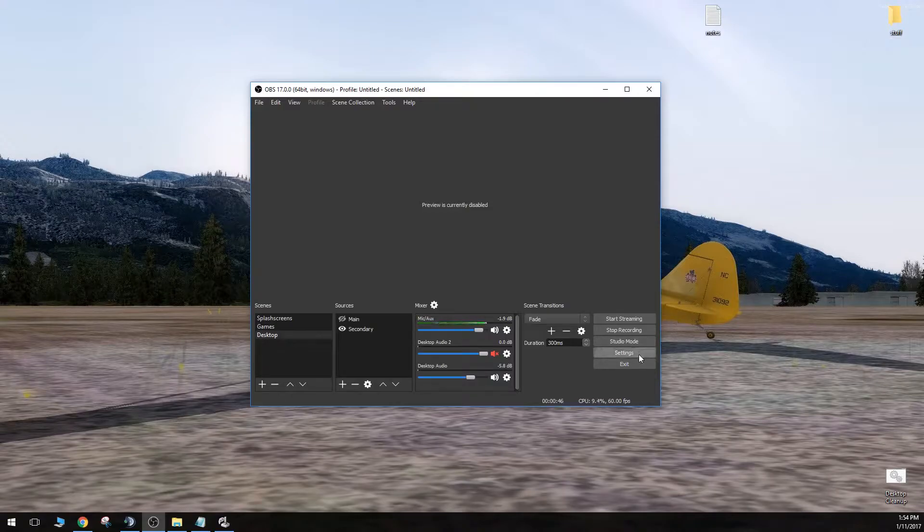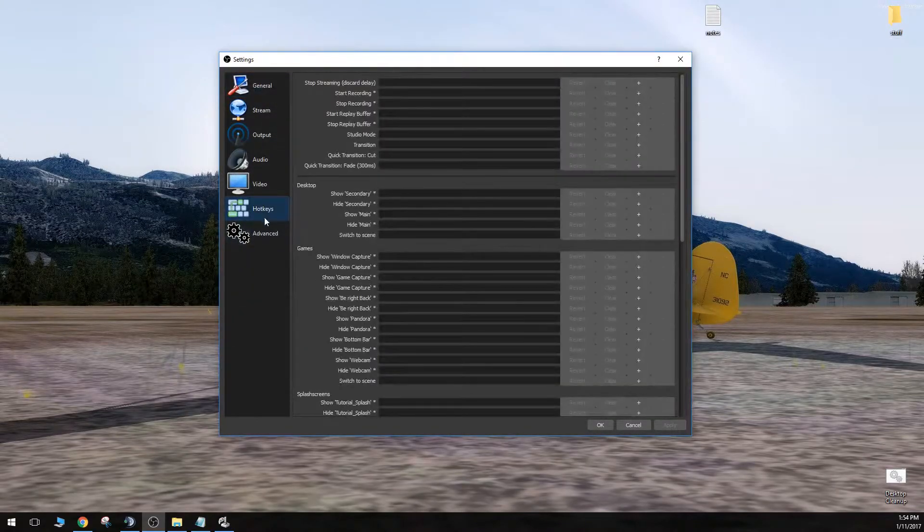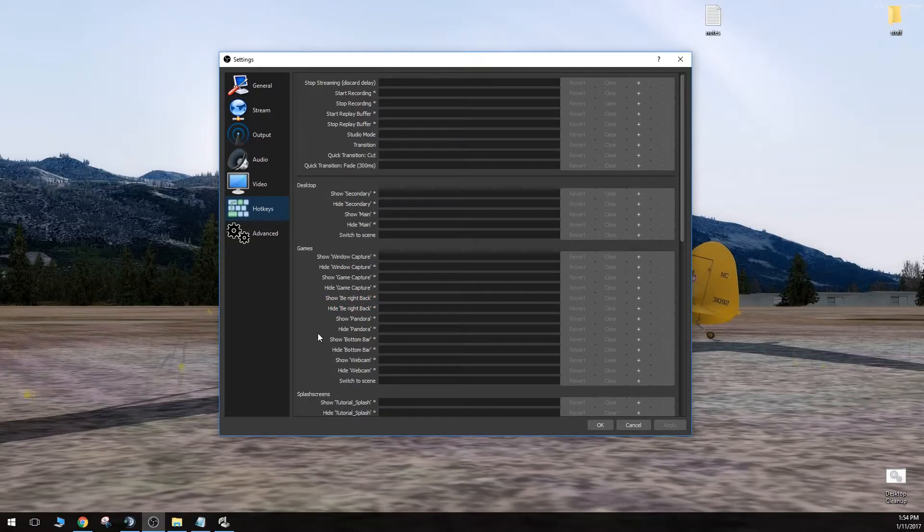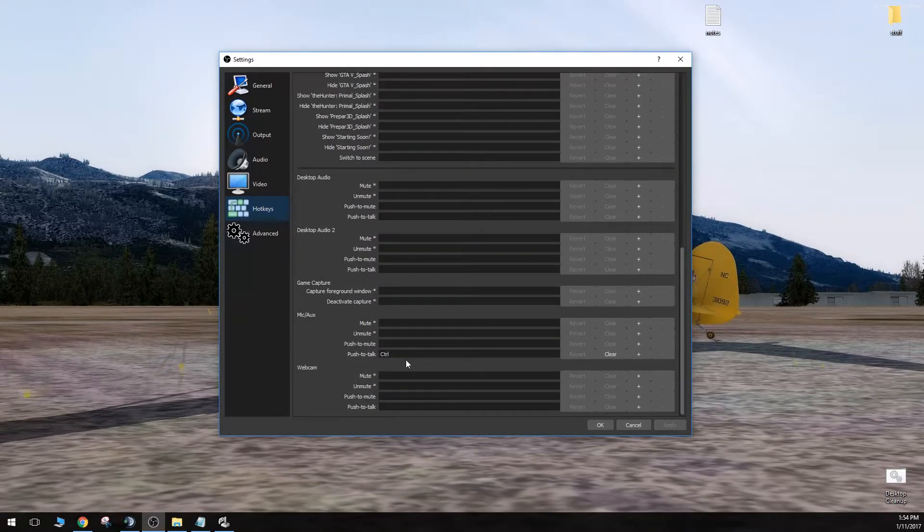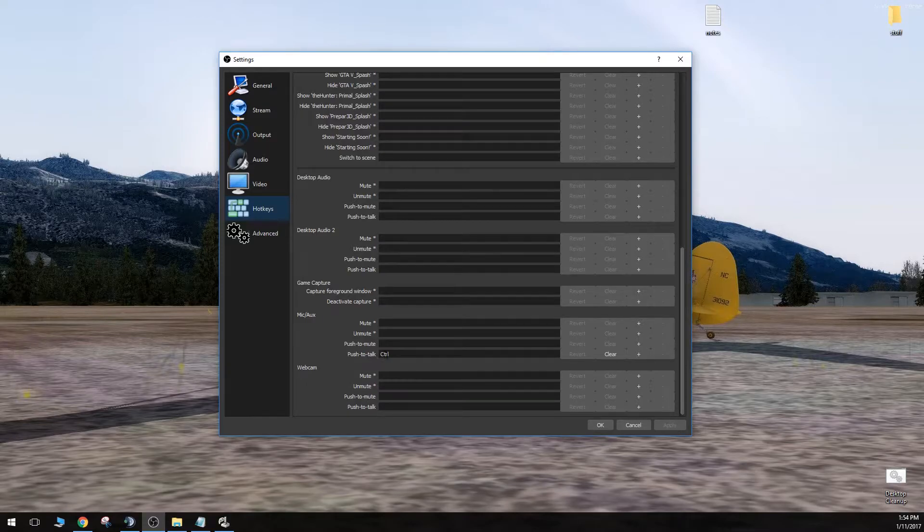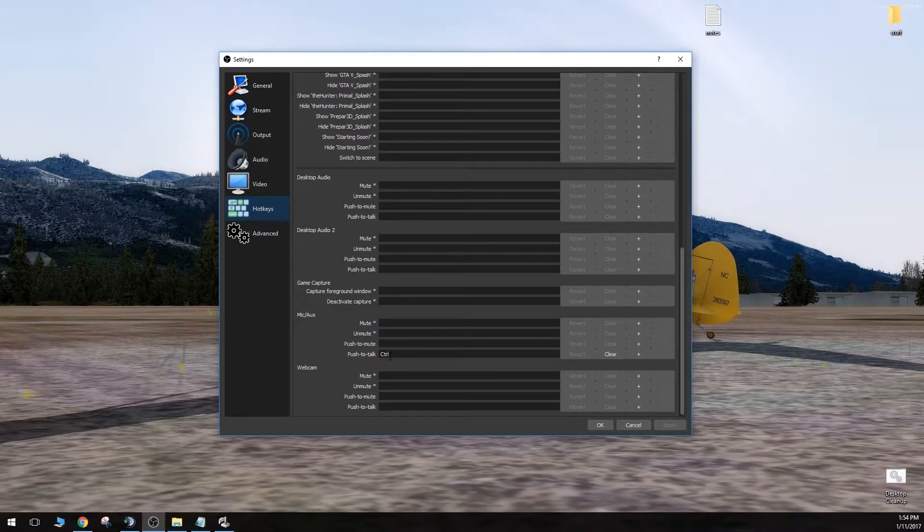So we can go into our settings here, click on hotkeys, and scroll to the bottom. You'll notice that I have my push-to-talk set to control, which is actually left control. It just doesn't specify on OBS.